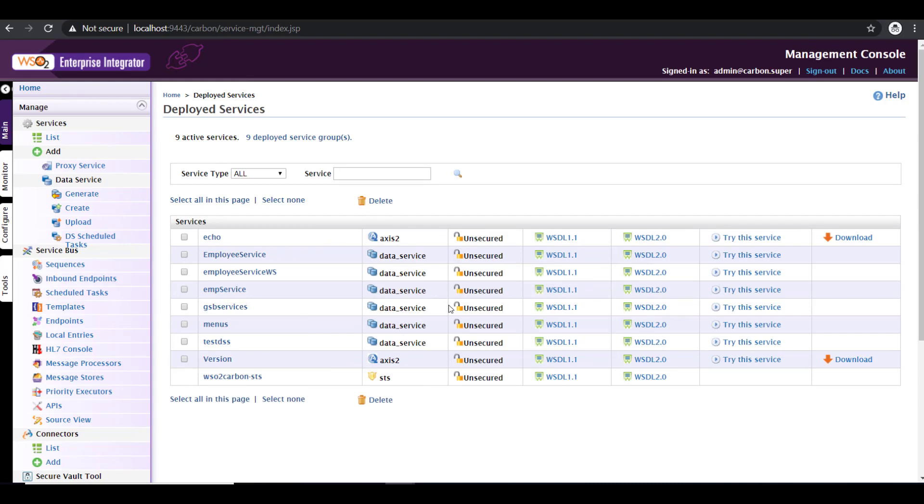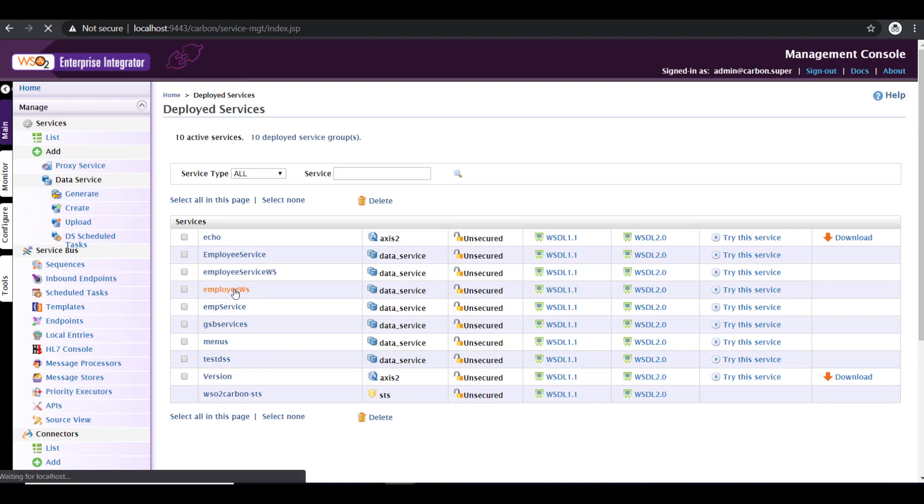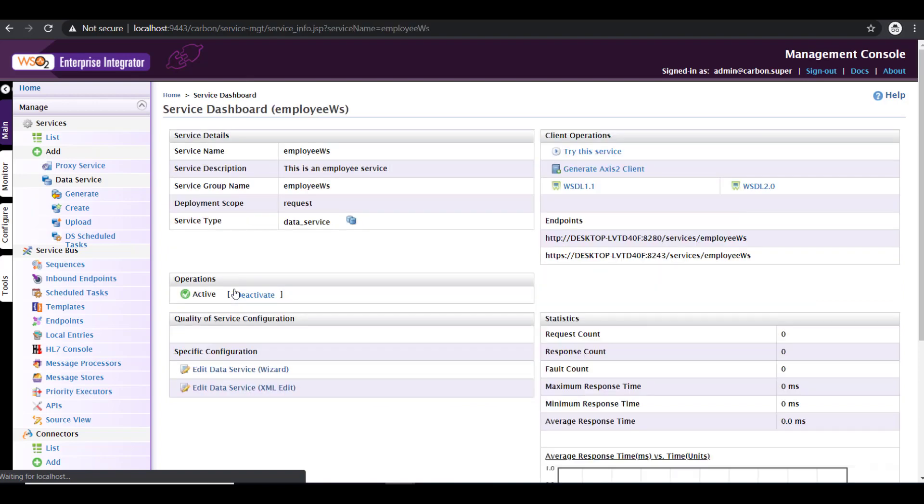Once that is done, your service configuration is completed. You have to wait for a few minutes for your service to appear here because in the background, it will be deploying the service. So click on refresh to see the service. Yes, we have our employee web service appear here, which means the deployment is completed. Click on employee web service. That gives the endpoint. So this is the endpoint on which the service is available.